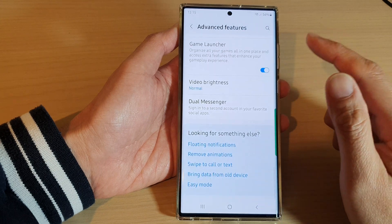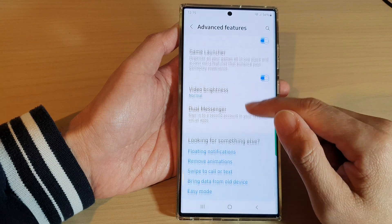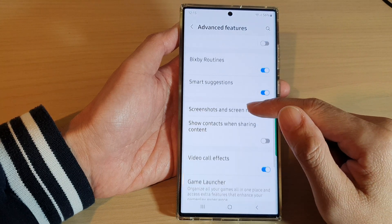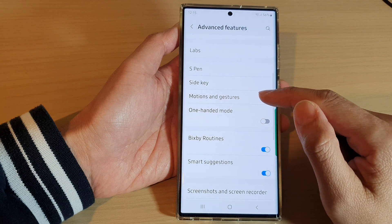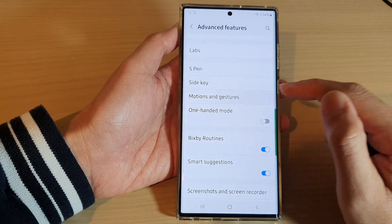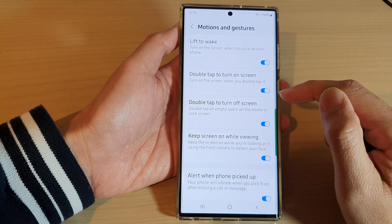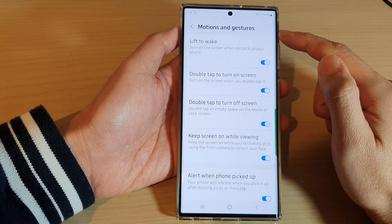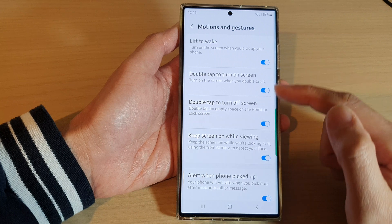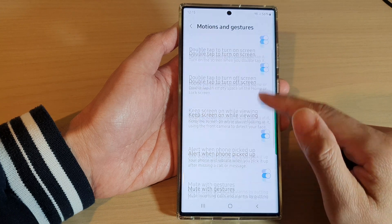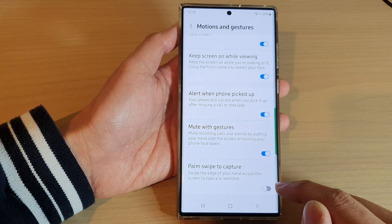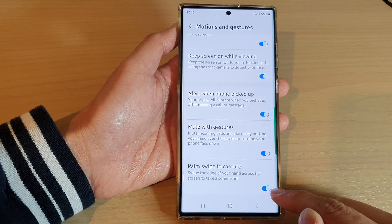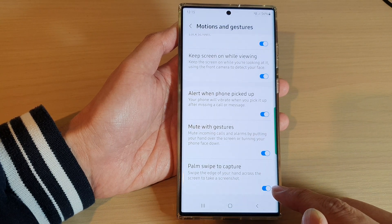Then swipe up to go down, and in here you want to look for motions and gestures. Once you are in motions and gestures, go down and tap on palm swipe to capture. Tap on the toggle button to switch it on.